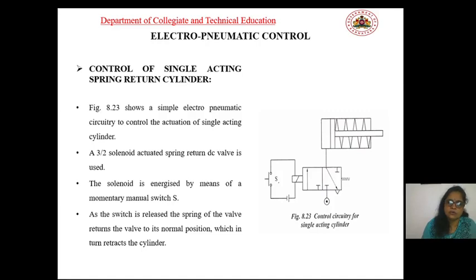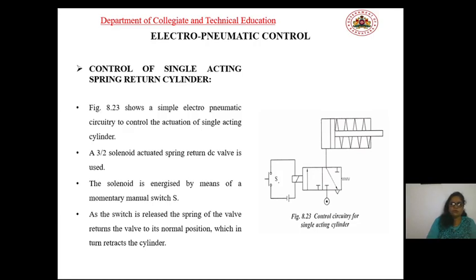Electro-pneumatic control: here we discuss the control of a single-acting spring-return cylinder. The figure shows the control circuitry for a single-acting cylinder. The electro-pneumatic circuitry to control the actuation of a single-acting cylinder utilizes a 3/2 solenoid-actuated spring-return DC valve.